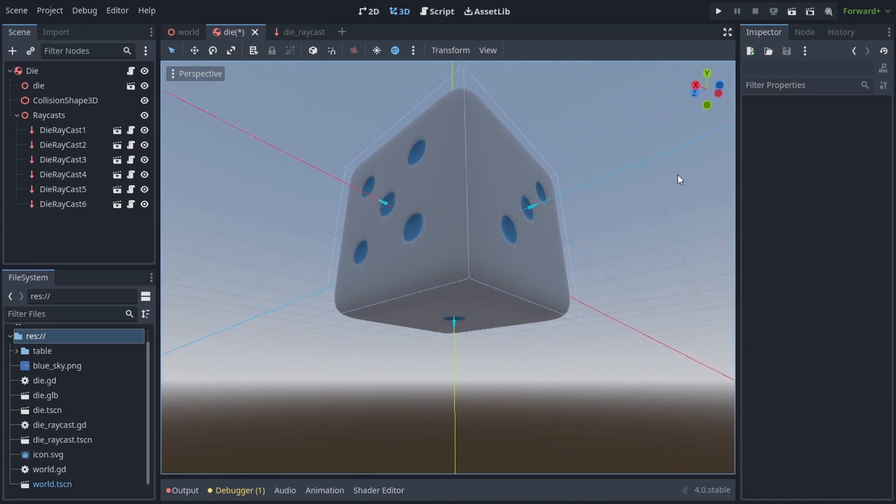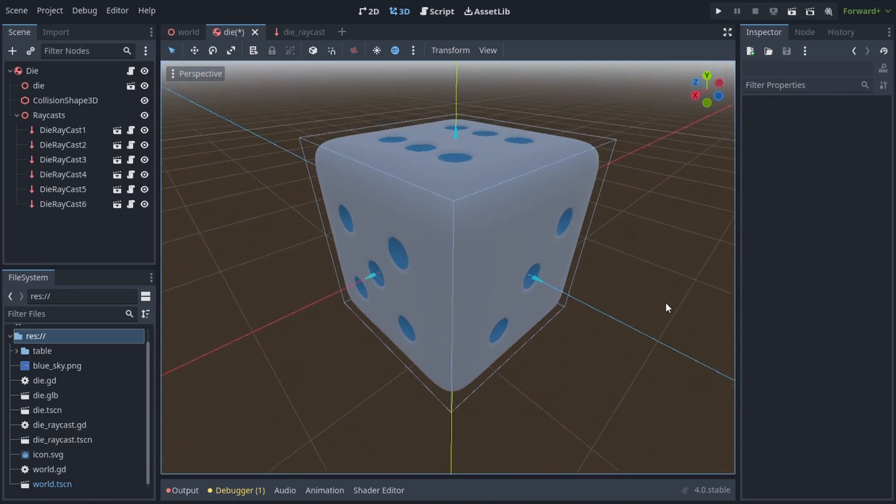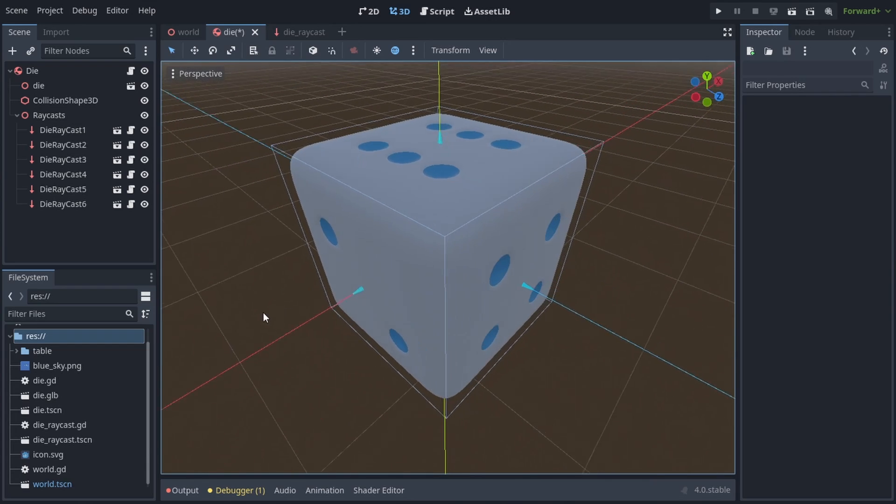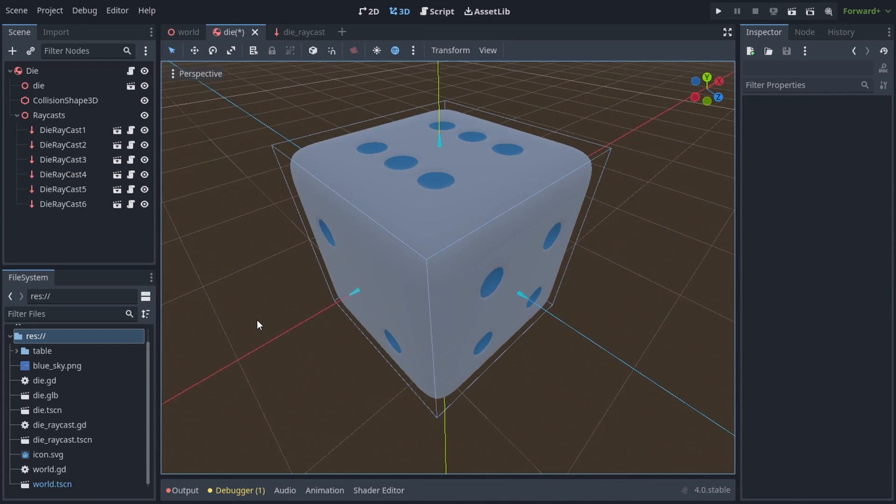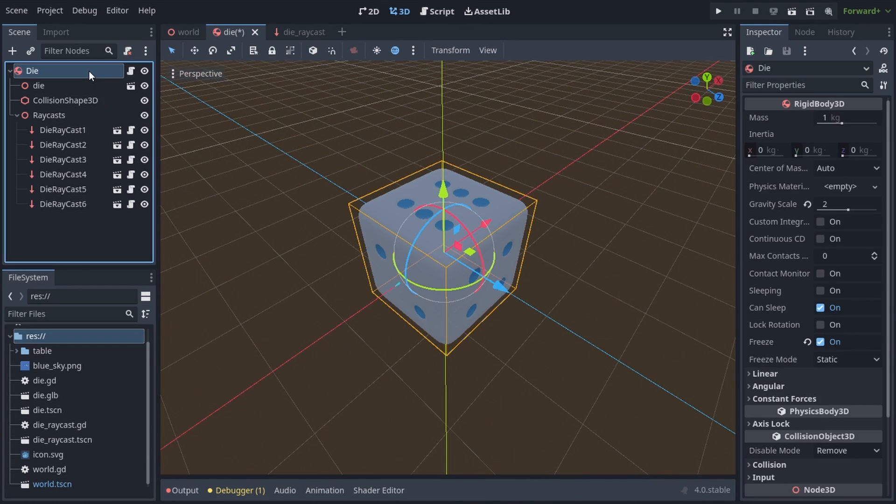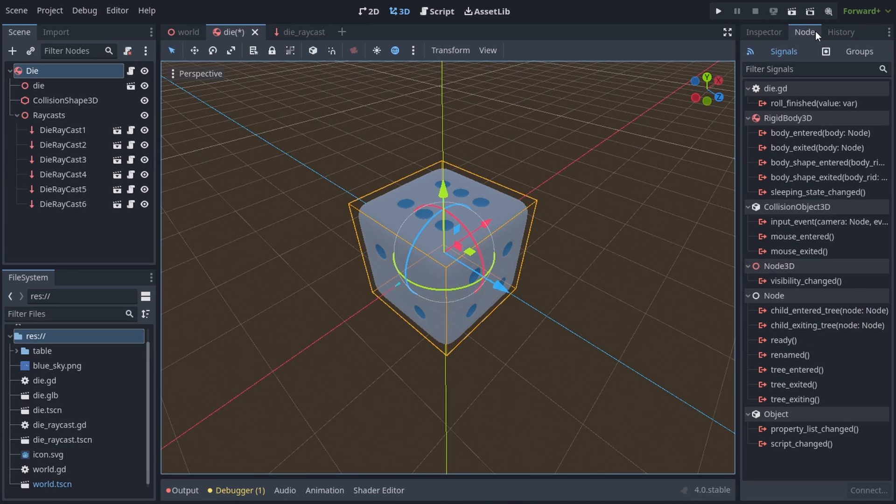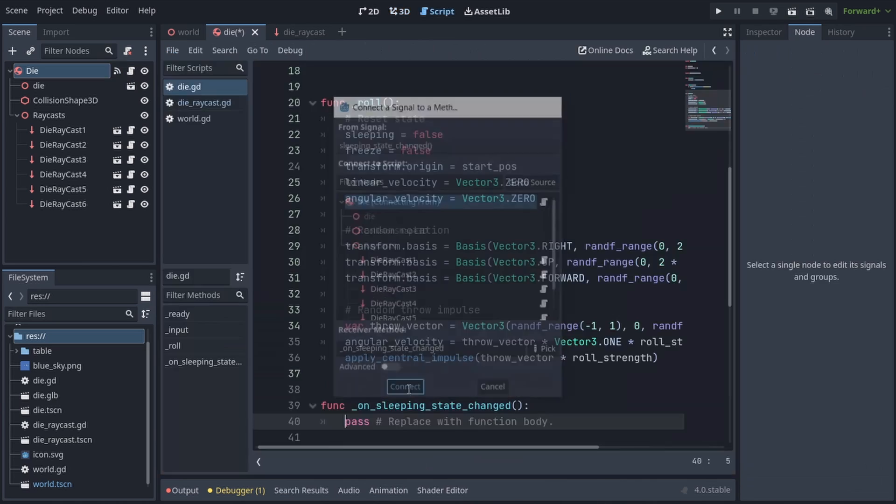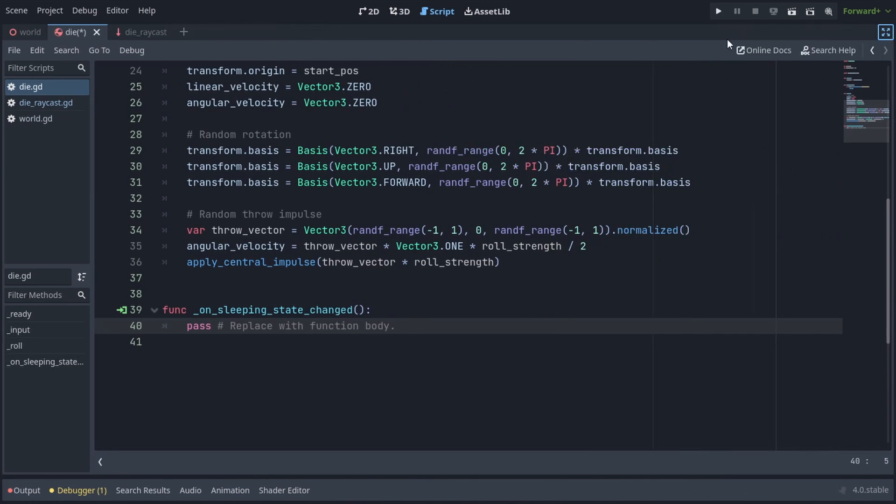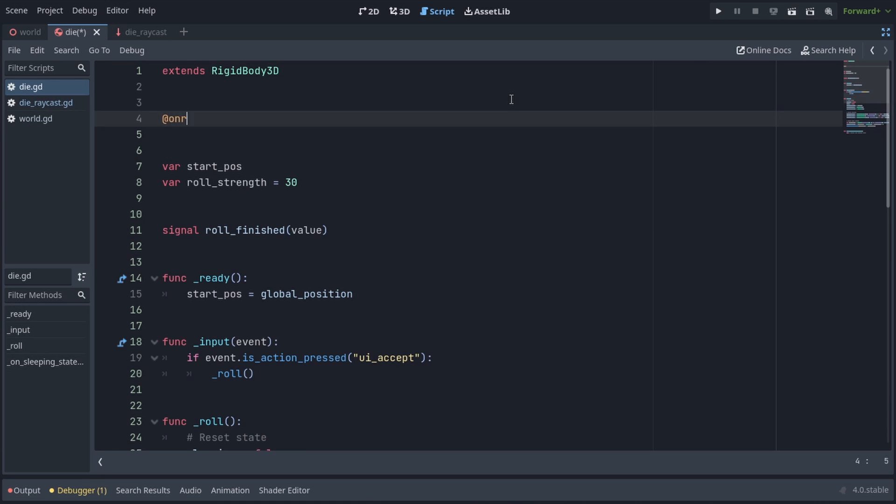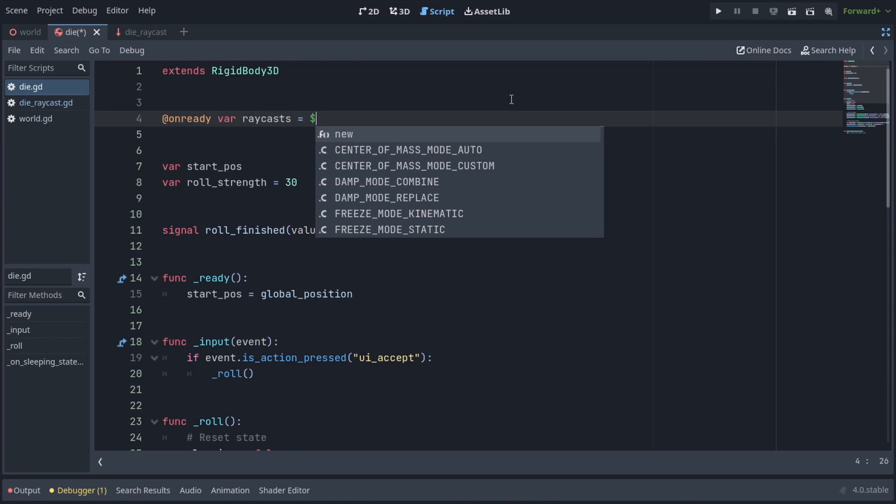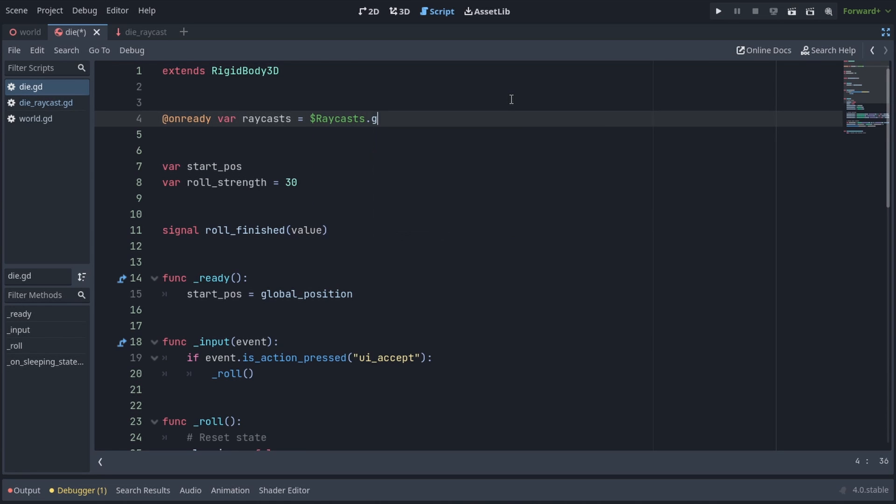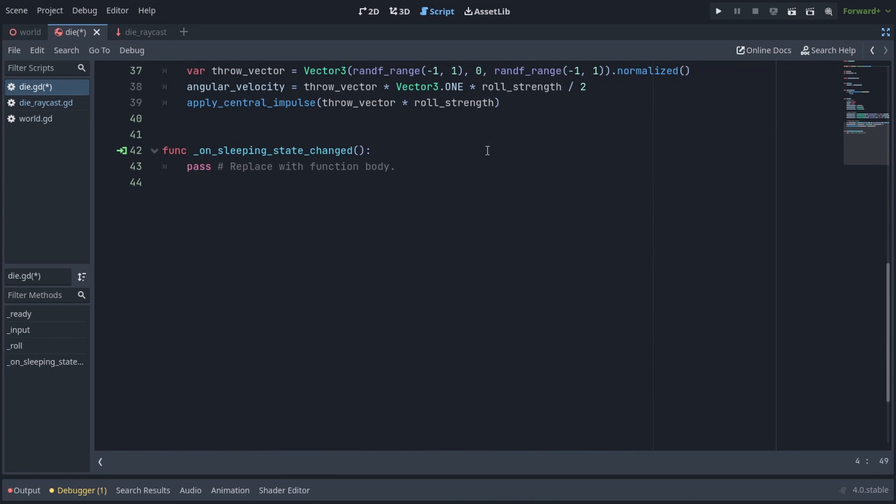Now we want to read the opposite side value of the raycast that is touching the floor at the moment when the die stops rolling. To do that we'll select the die rigidbody3d and go into the node tab, and we'll find sleeping state changed signal, double click it and press connect. Now let's go to the top of the script to get our raycasts, so we'll write onready var raycasts equals $raycasts to get the node 3d dot get children.